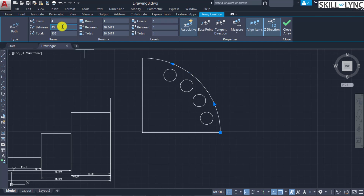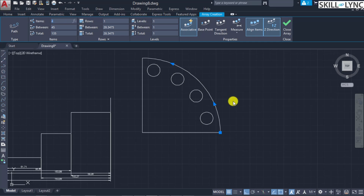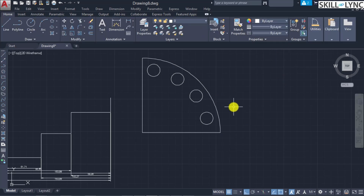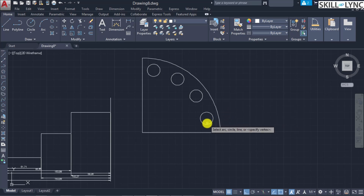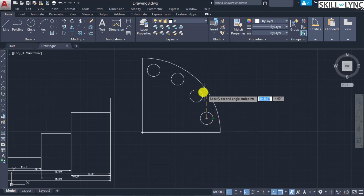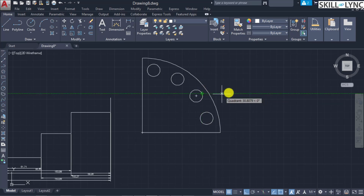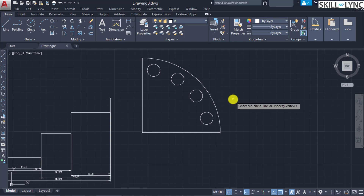Place a circular element and use the Array Path command to replicate it along the arc — say four elements with an arbitrary spacing so they are evenly distributed. Now let's apply the angular dimension command to measure the angle between the circles along the arc. By default, selecting two circles picks their points incorrectly for arc angle measurement, so we use the vertex command.